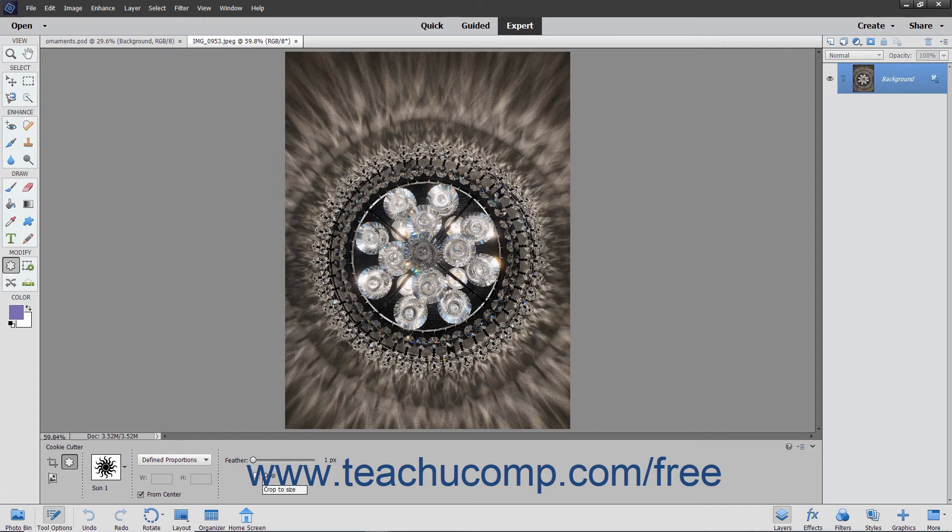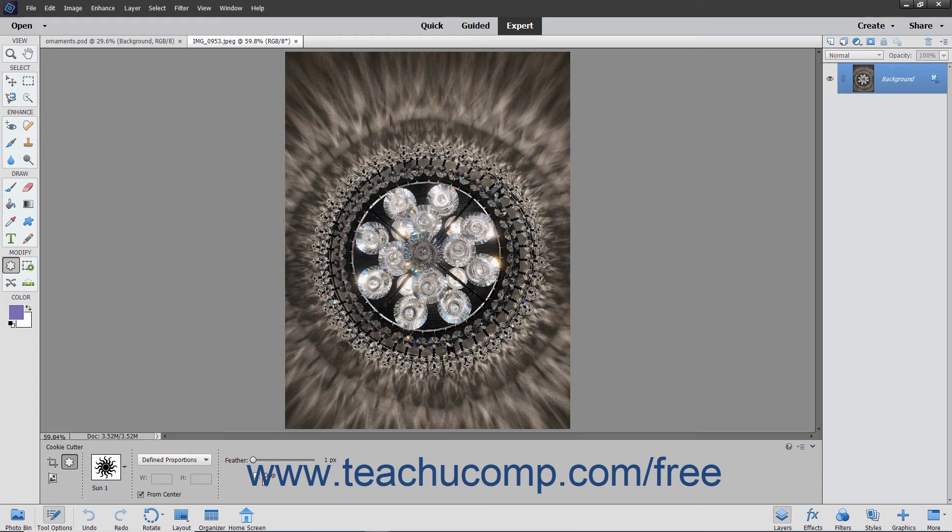Checking the Crop checkbox will trim the image to the bounding box that contains the created shape. After setting your options, either click once or click and drag, depending on the settings you have selected, to add your shape to the layer.